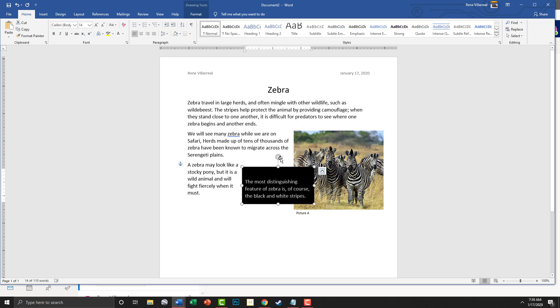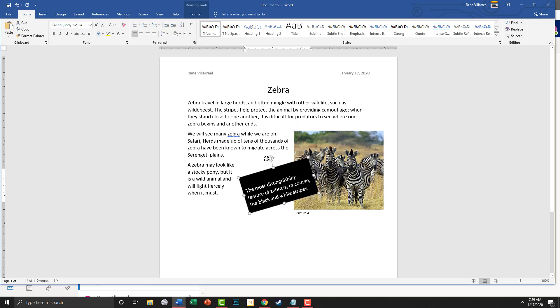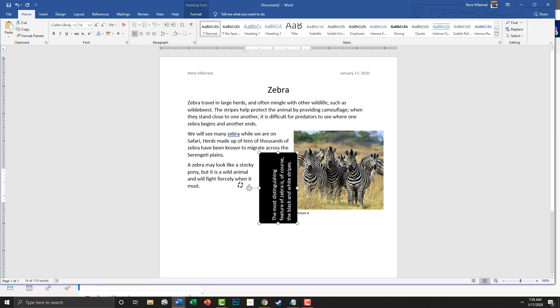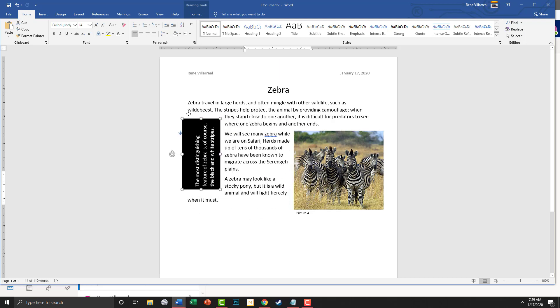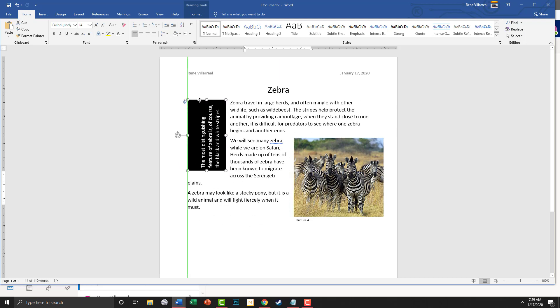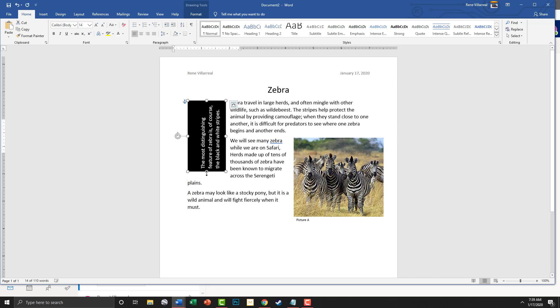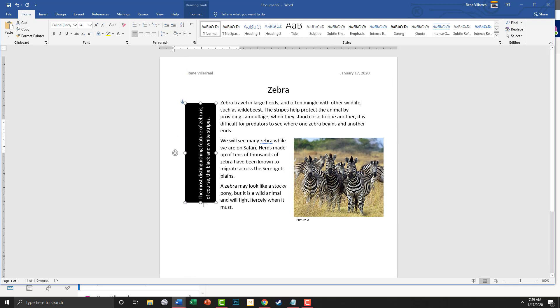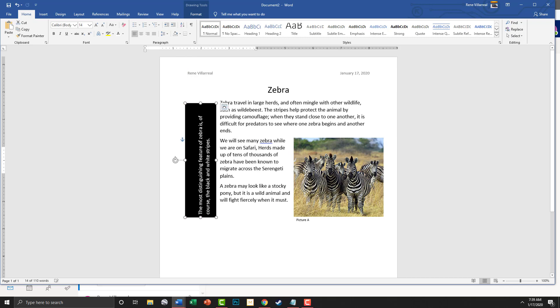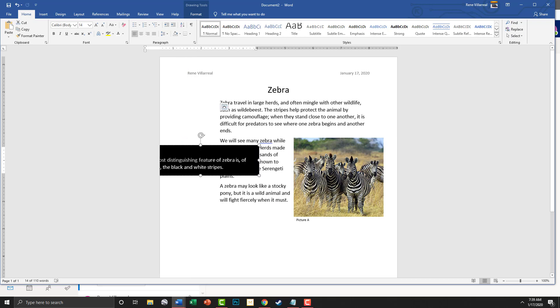I'm going to make the font size a little bigger — we'll try 14. Now we're going to use this little arrow to rotate it vertically. Then we'll grab our cross cursor, move it into place, and when you get the green line you'll see it's lined up with your text — that's how it is in the picture I sent you.